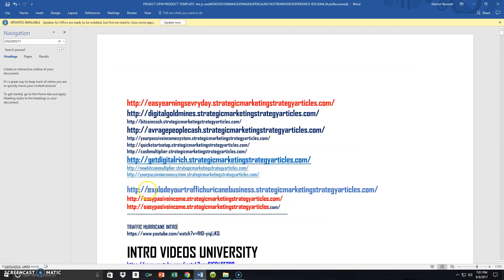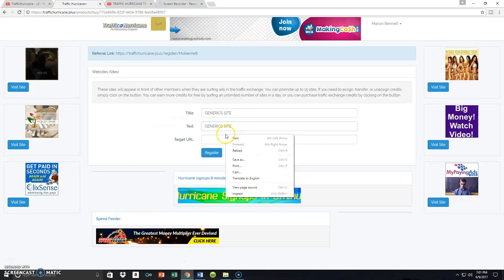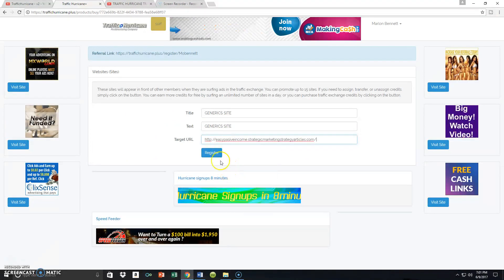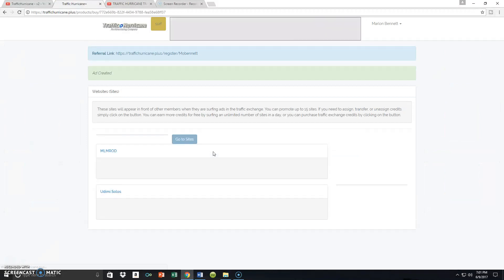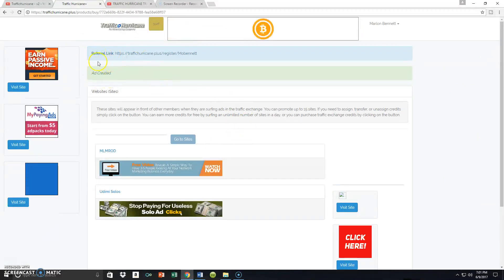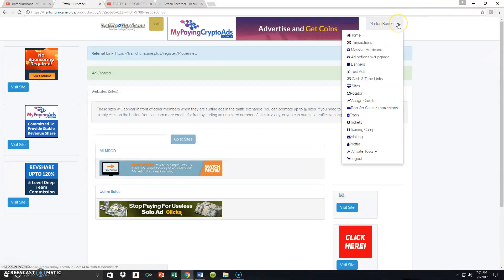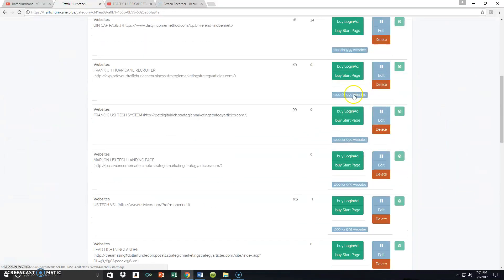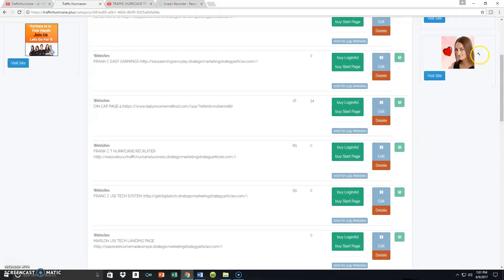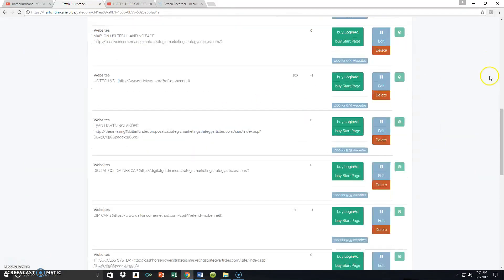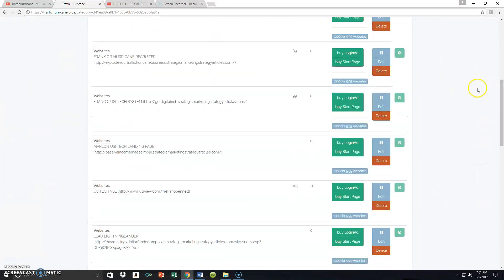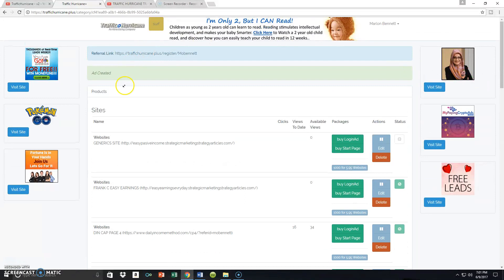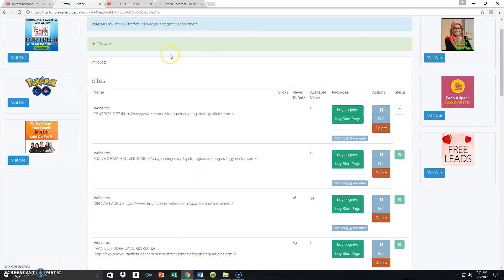I'm going to grab one of my links from my documents, go back here, and paste that link right inside the URL field, then hit Register. Once you've done that, you'll see 'ad created' appear on the right-hand side. Go back to the drop-down and go back to Sites. The ad I just created — 'generic site' — should be near the top. There it is: generic site, and there's the URL for that particular site.